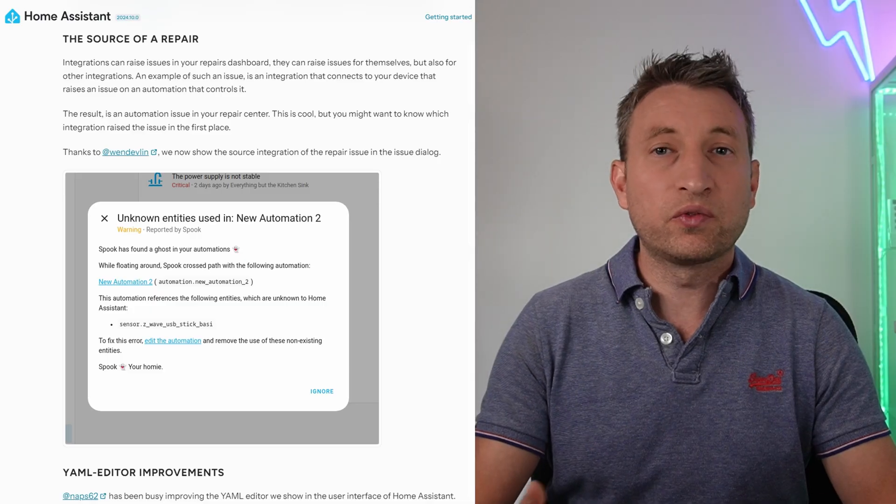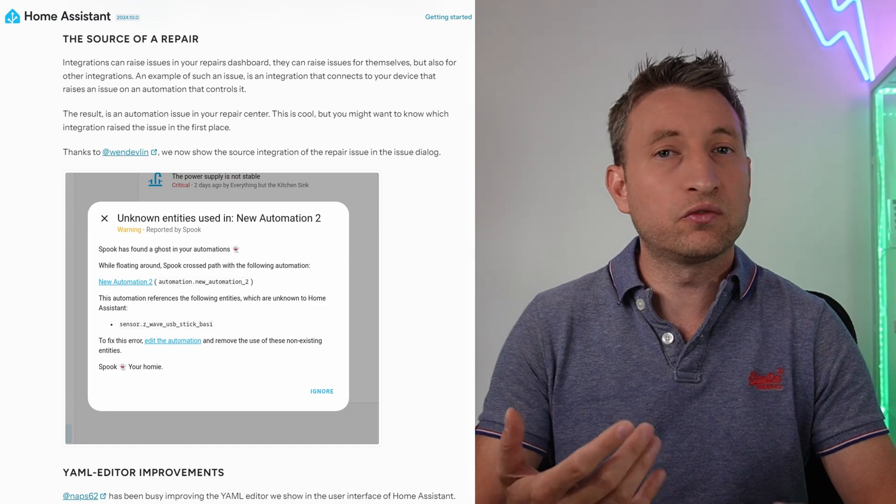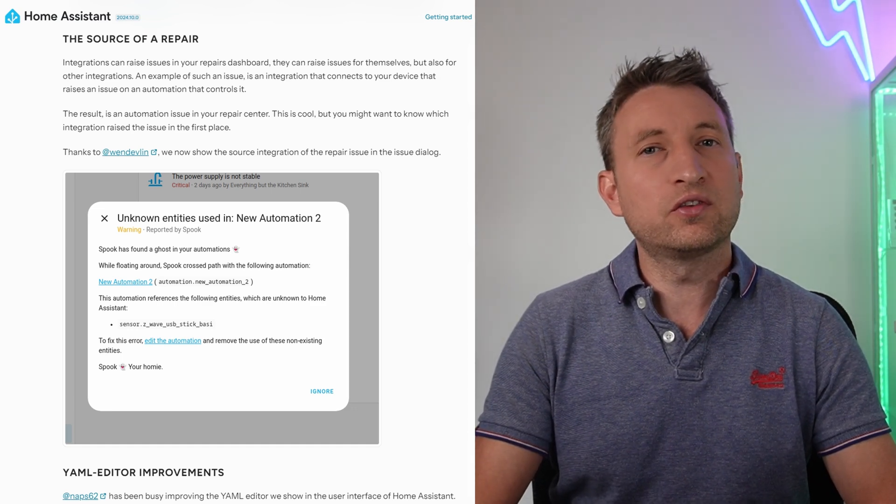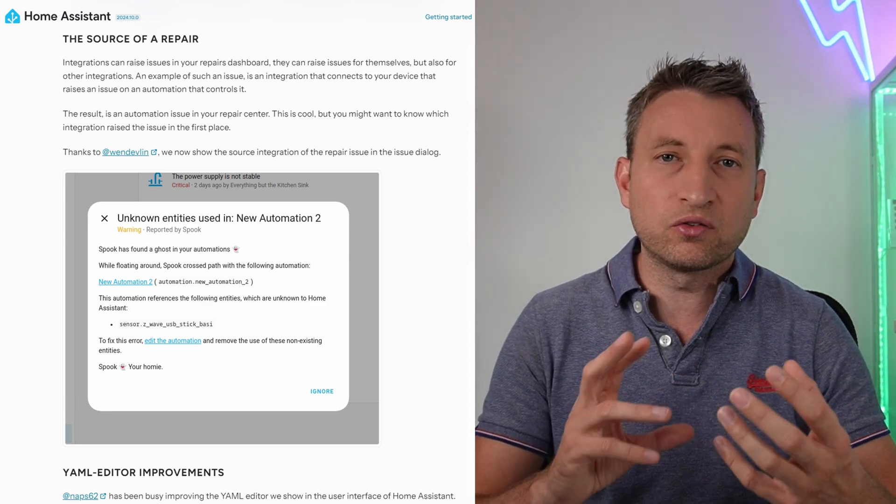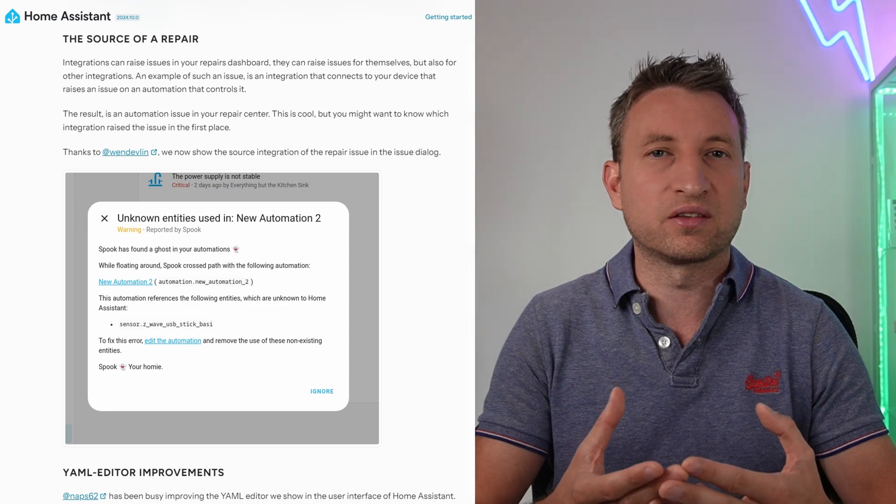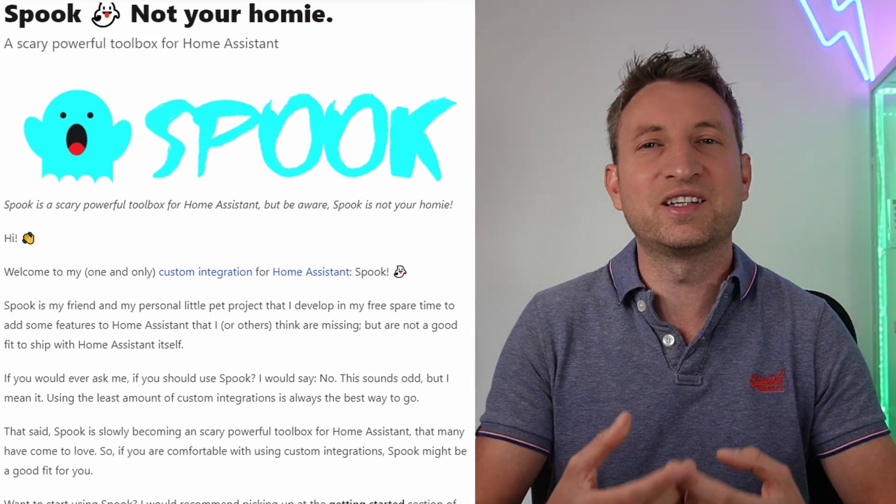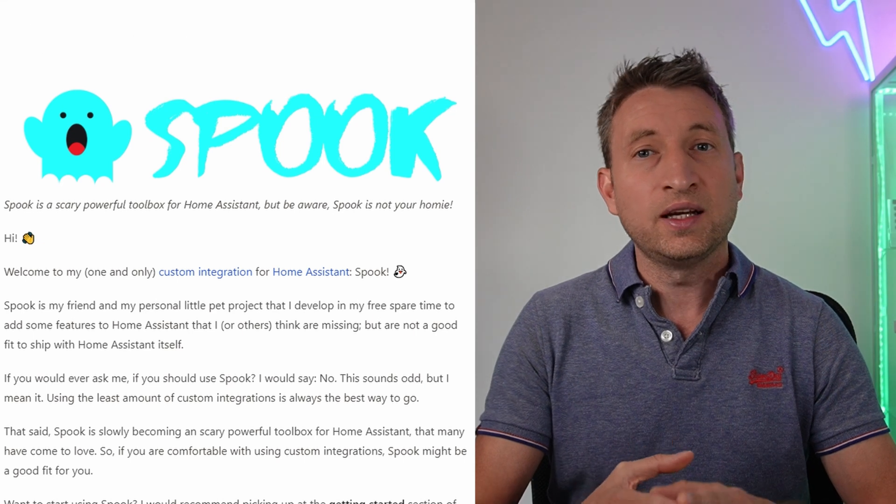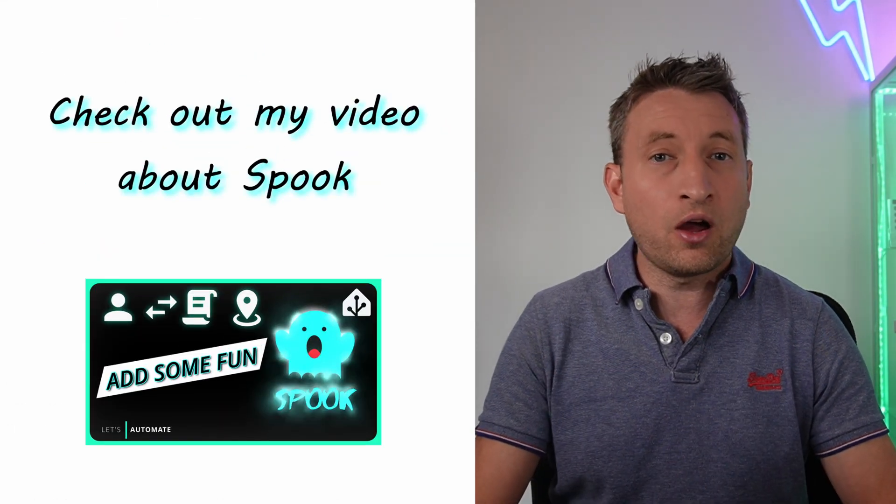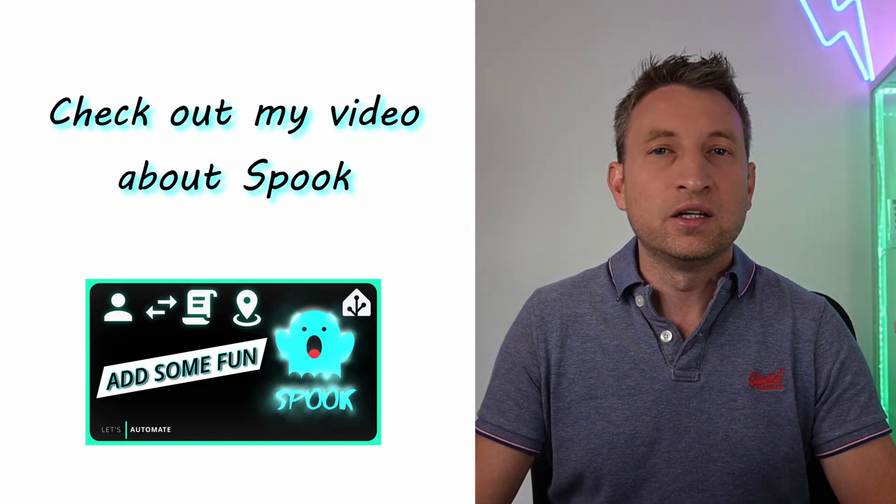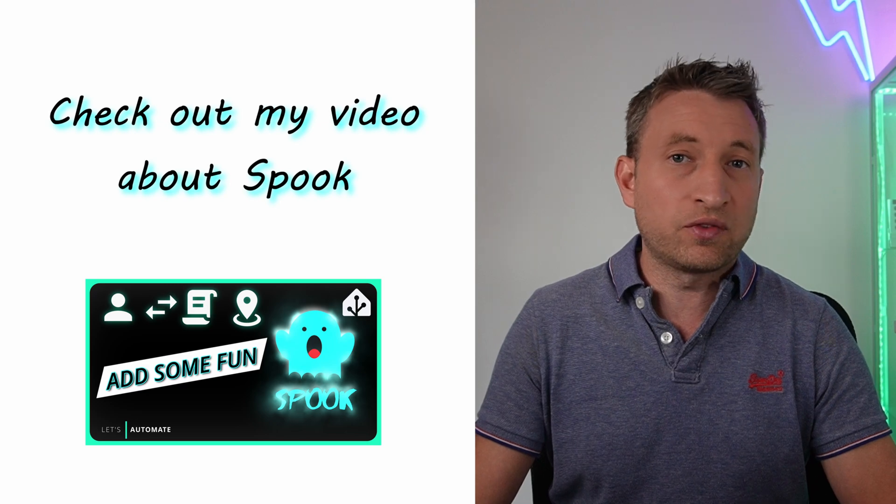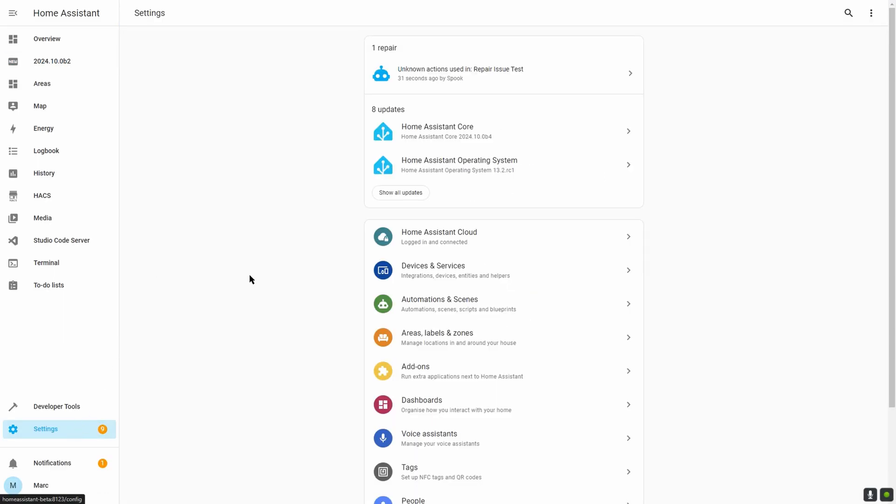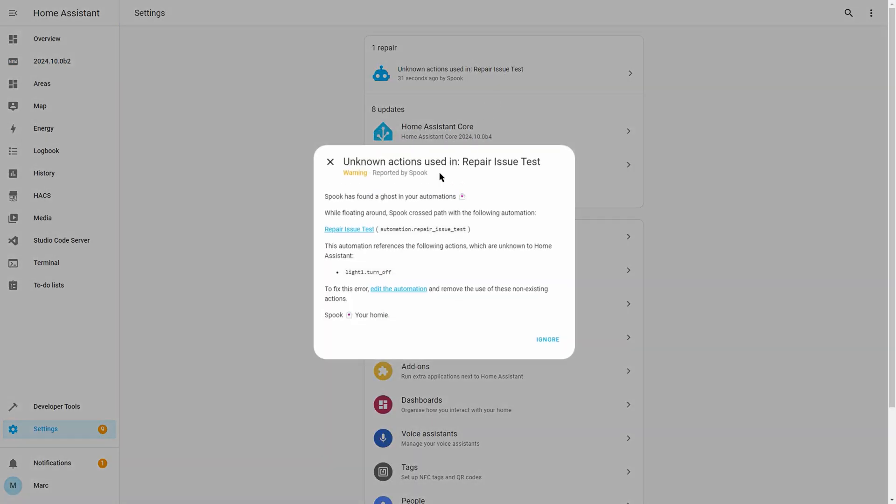A simple thing that has been added for this release as well is for repair issues. Home Assistant creates repair issues when it finds something that you need to look into and fix. The Spook Toolbox integration which I highly recommend also creates repair issues and also allows you to create your own repair issues as well. So now repair issues as of this release will actually tell you what integration it was that created that repair issue.